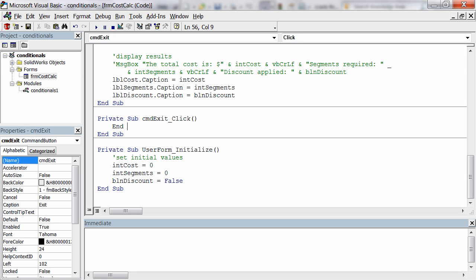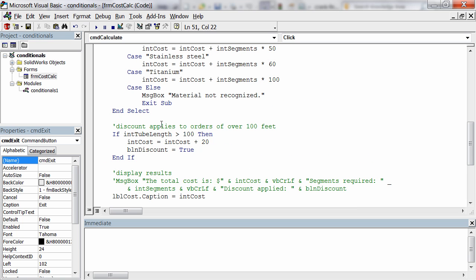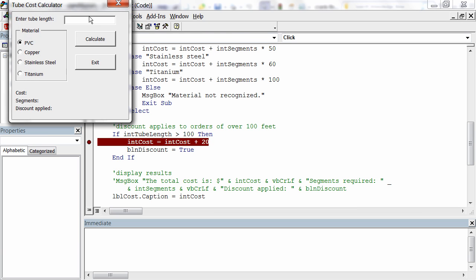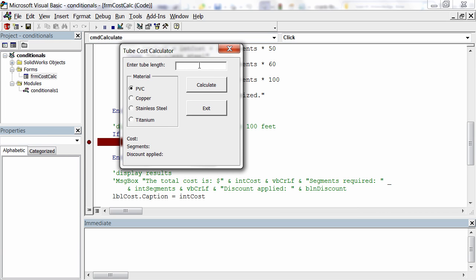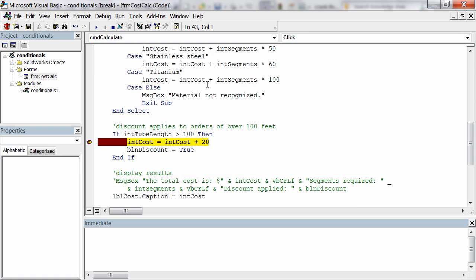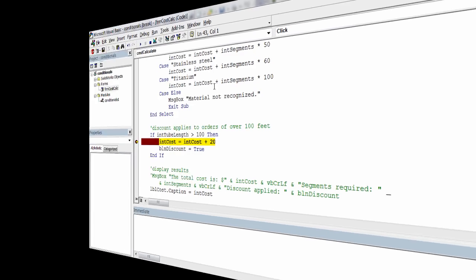As you program alongside me, you'll learn how to work with variables, implement conditional logic, repeat code, create user forms, and work with files and folders on your hard drive. Since professionalism makes all the difference in programming, I'll also teach you best practices like how to format, document, and modularize your code.